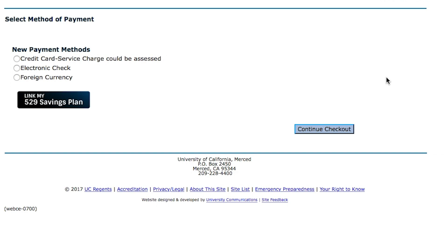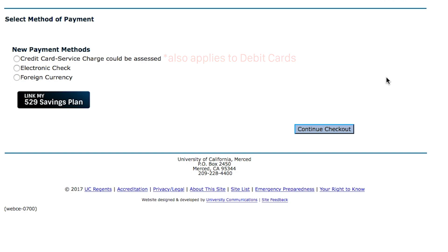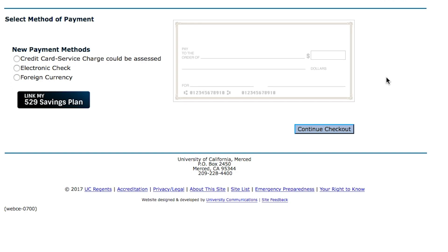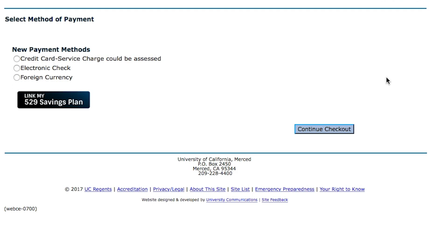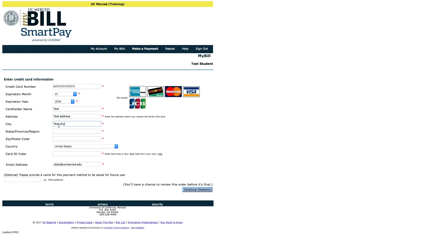Keep in mind that this fee is also applicable when using a debit card. If you use the Electronic Check option, there is no additional fee. Simply enter your bank's 9-digit routing number and your checking account number, and the funds will be deducted electronically from your bank account. Enter in your information and confirm the payment.